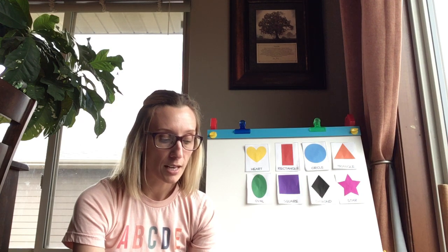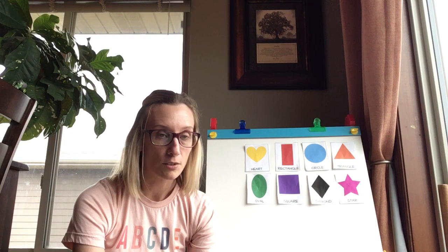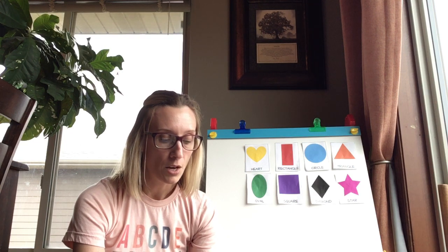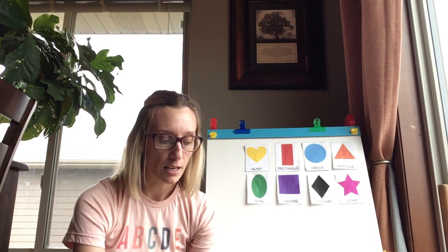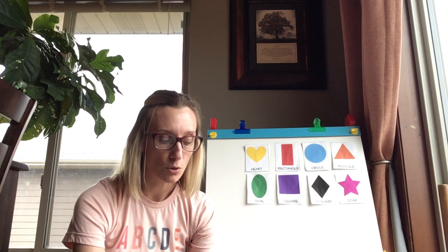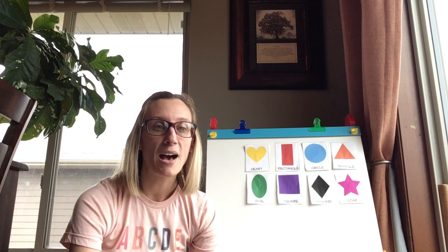I have four sides. Two sides are big and two sides are little. All of my lines are straight. I look like a door. What shape am I?